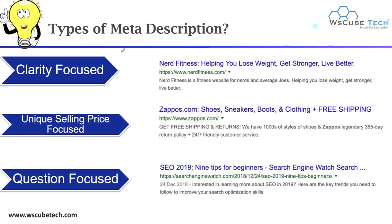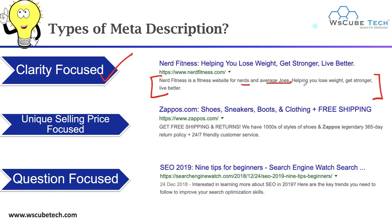Now that we understand what meta description is and the strategies to optimize it, let's look at some types. First, we have clarity-focused meta description — in this case your meta description must be clear to your audience. For example, the Nerd Fitness website uses: 'A fitness website for nerds and the average Joe, helping you lose weight, get stronger, and eat better.' The information is clear, so that is known as a clarity-focused meta description.